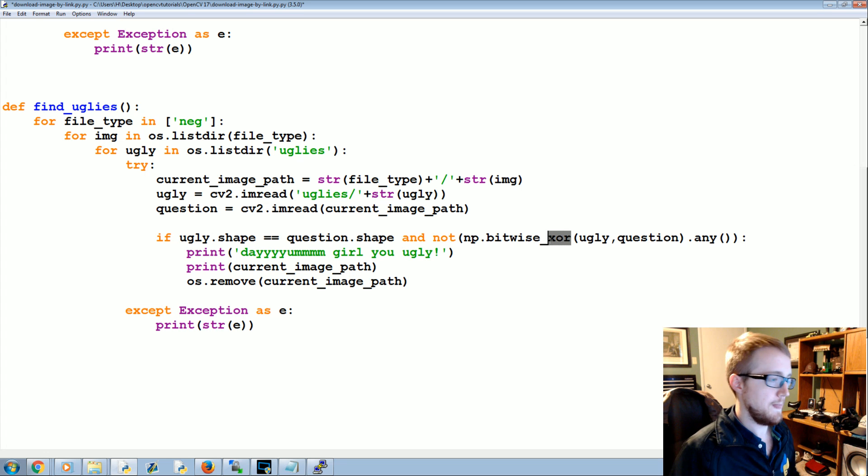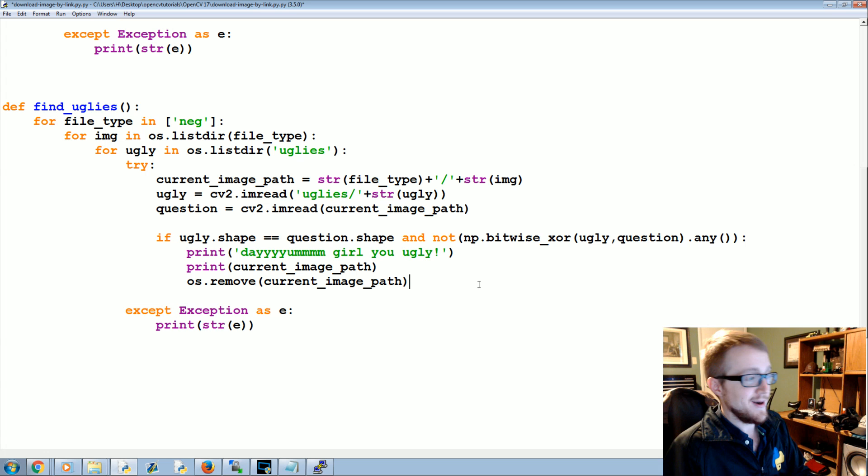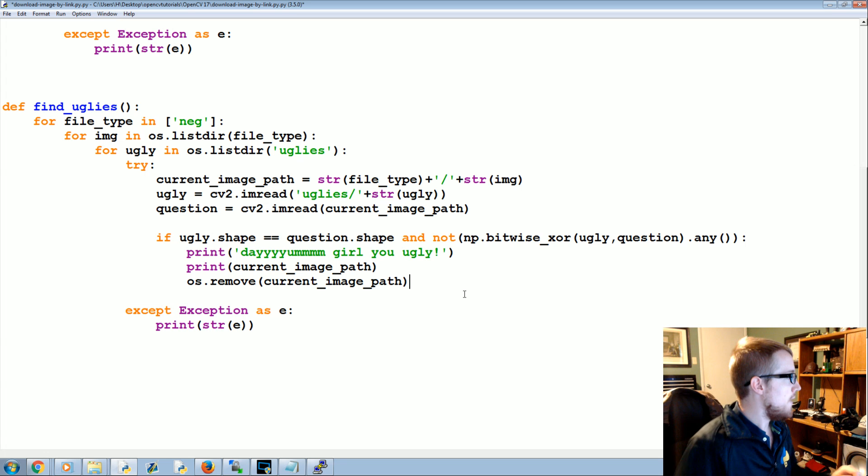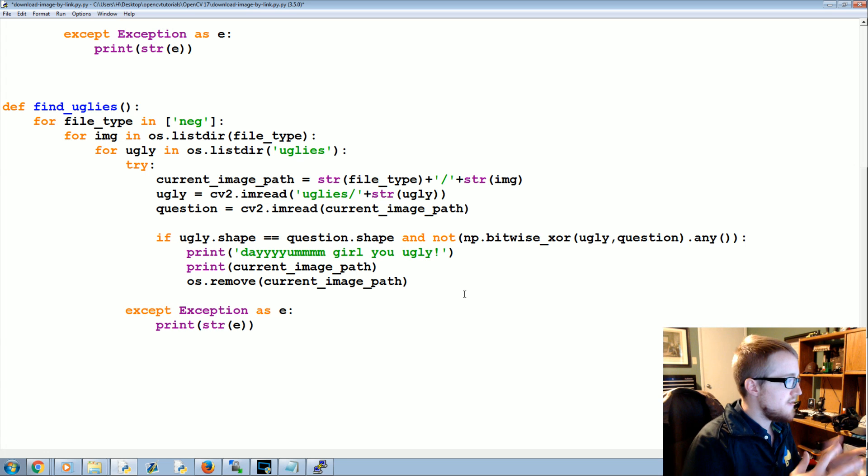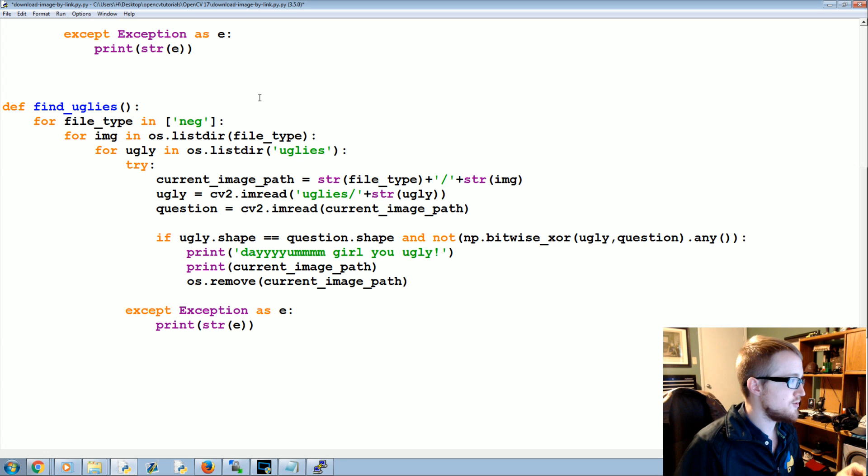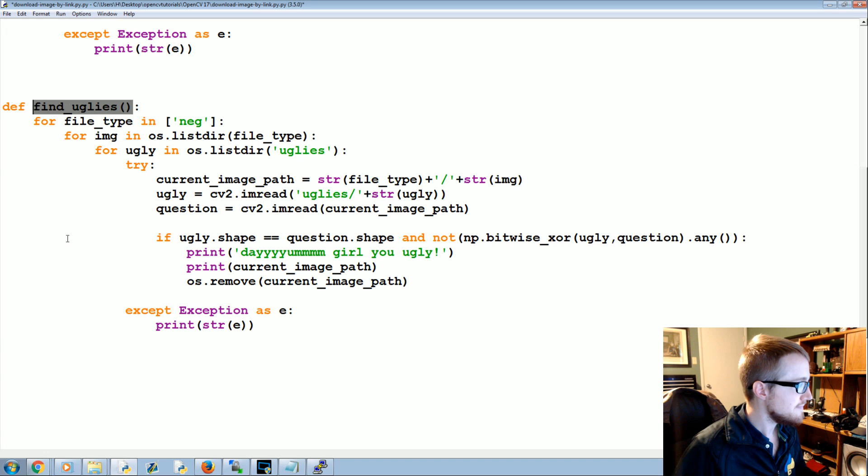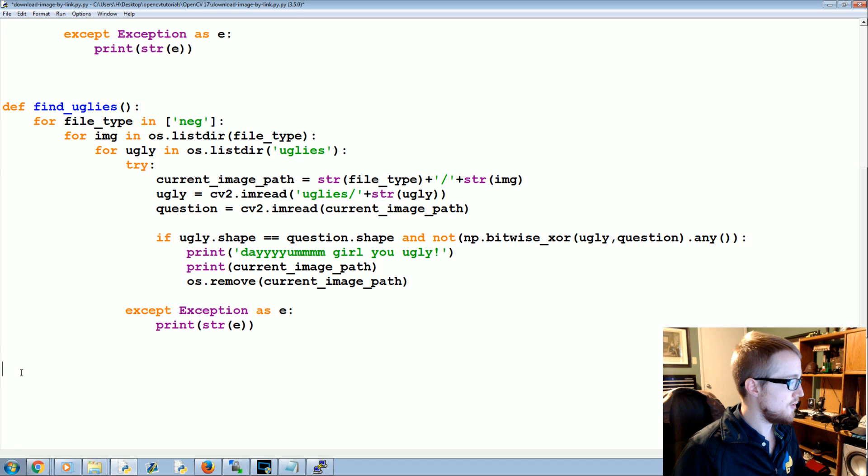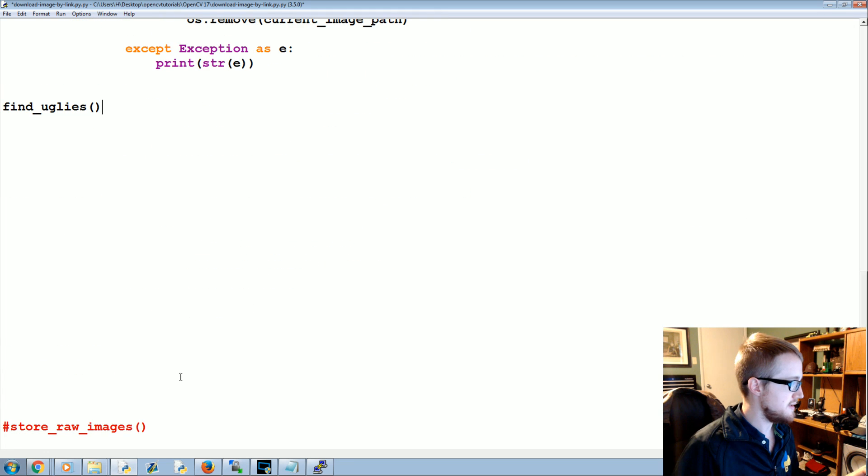I told you guys we probably would never use XOR in this tutorial, but here we are, so sorry guys. Anyway, so we remove that image. We find the uglies, cool. So let's run this function real quick and hopefully delete some uglies.